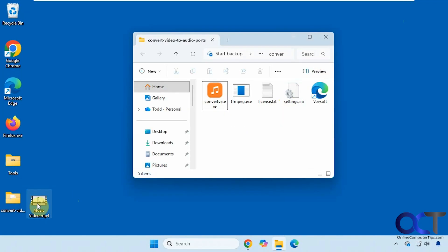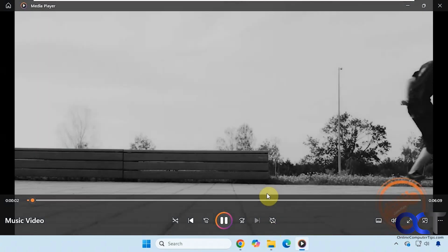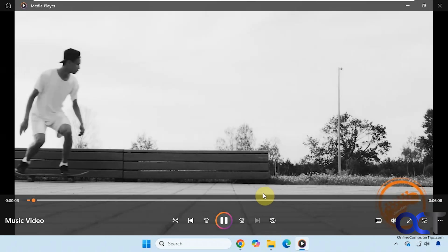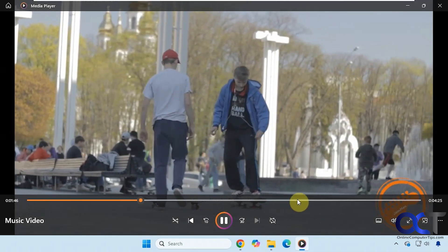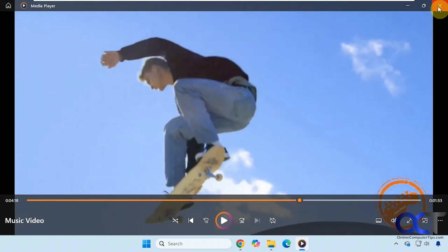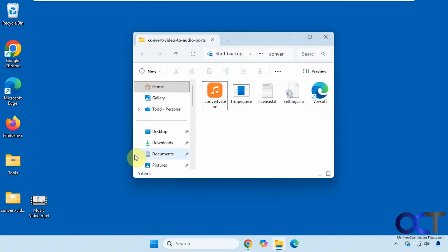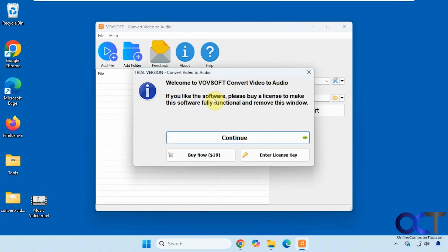Here is the video we're going to use for our example. Let's check it out real quick — it's about a six minute video. Let's open up the program. Here's the nag screen I was talking about. You could click here to buy it and enter the key if you do buy it.